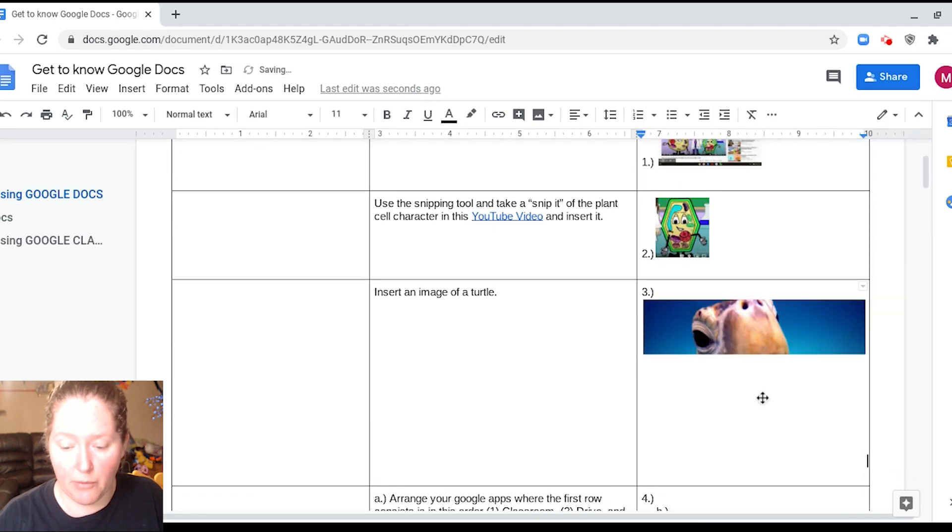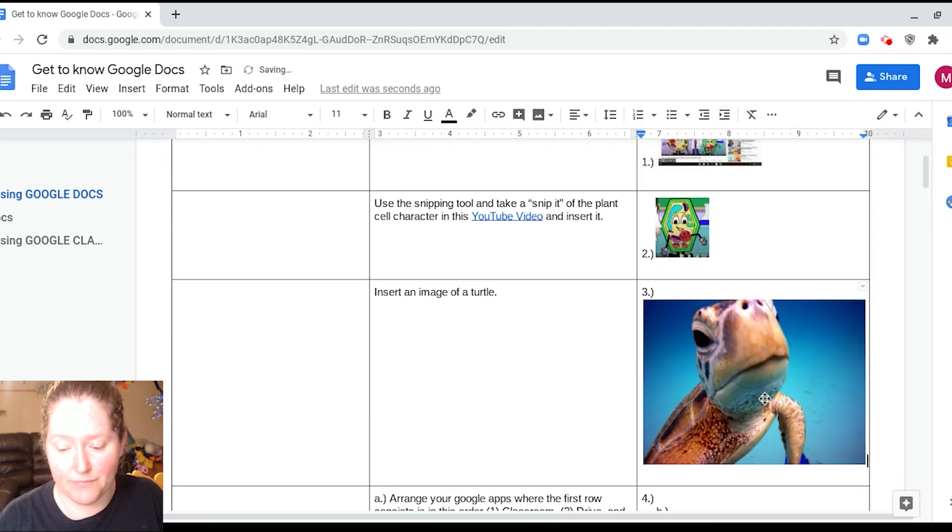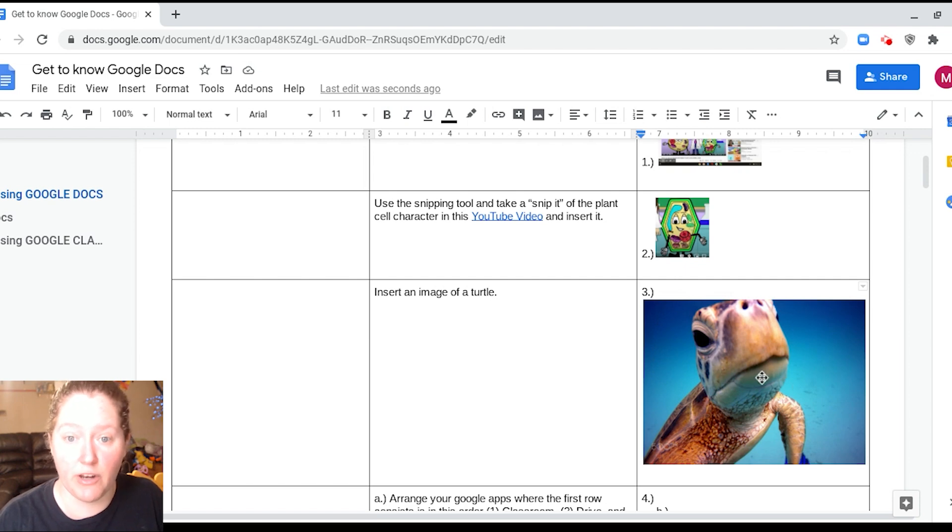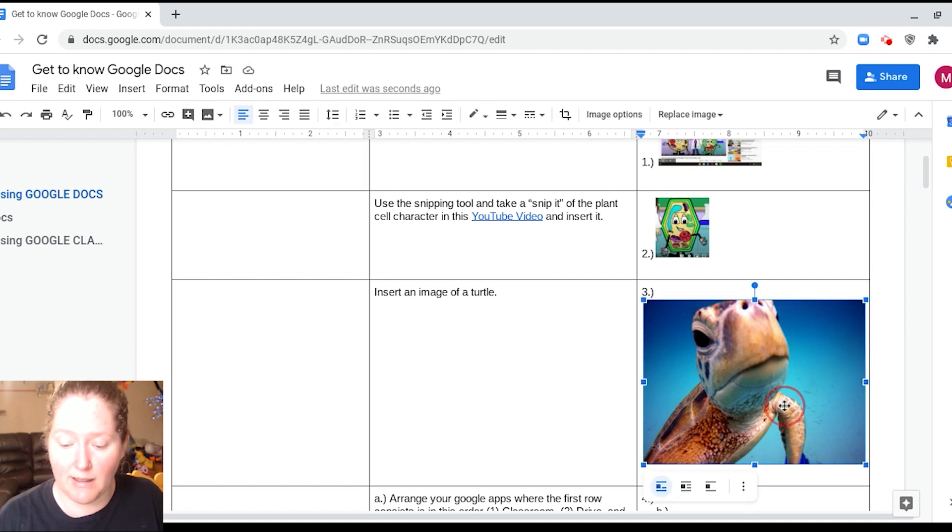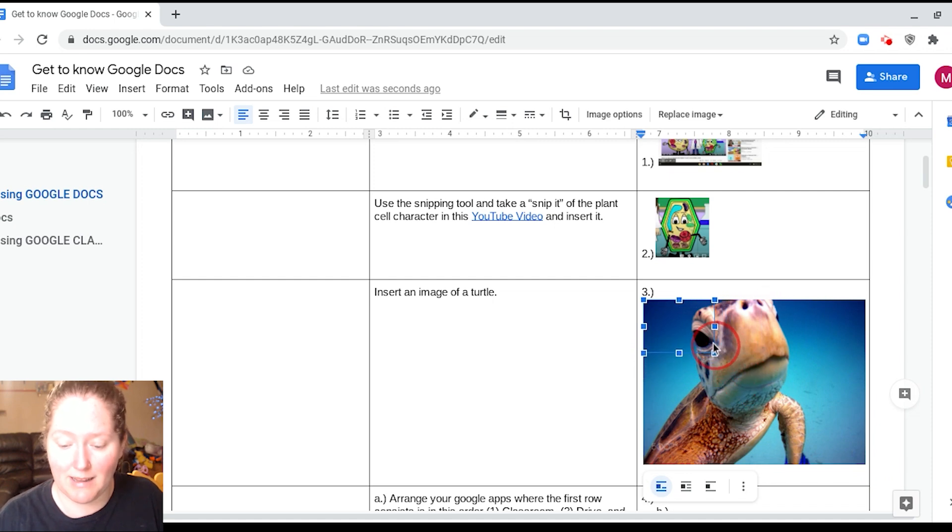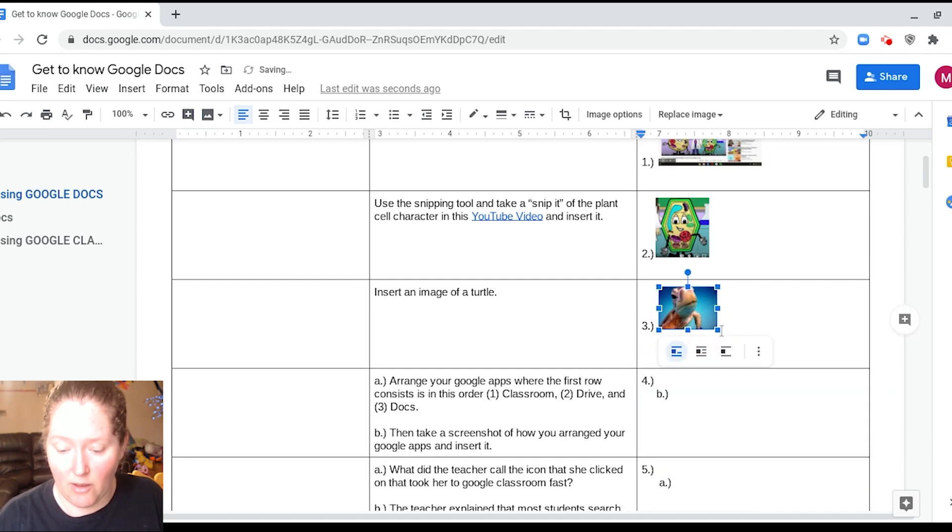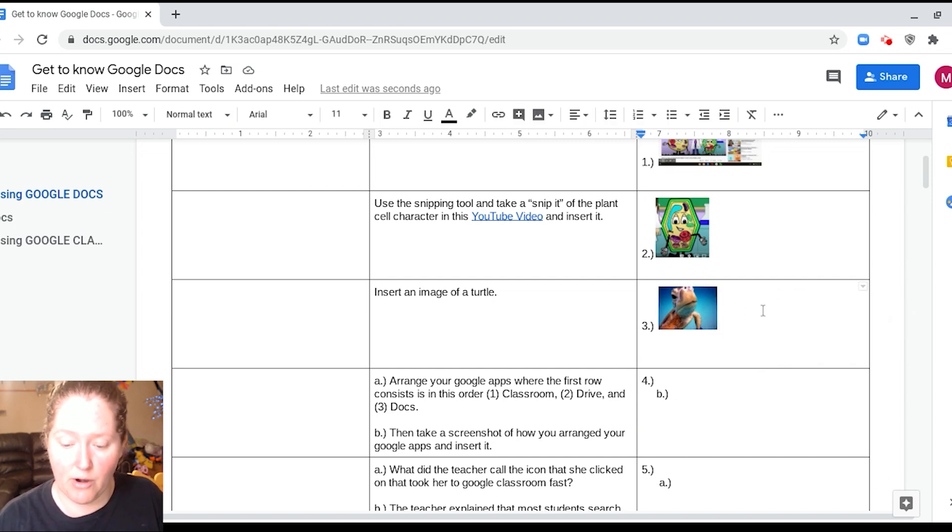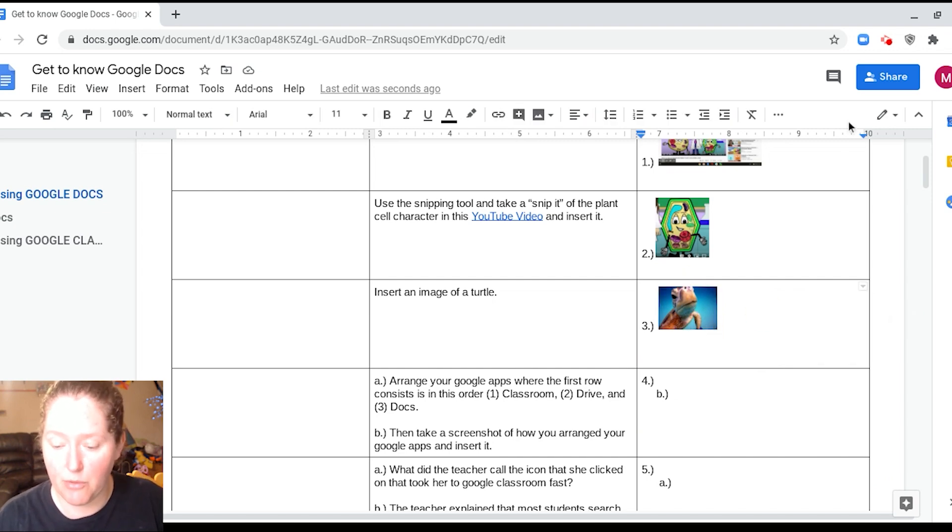And he should appear right here. That's why it was important to keep your cursor here so he gets inserted here. Okay, I'm going to go ahead and click him and I'm going to shrink him down really little. So remember I click on him and I just grab one of the edges and I just click on it and I bring it in. Okay, so now we have our image of a turtle for number three.